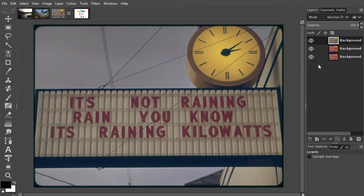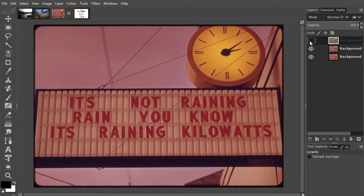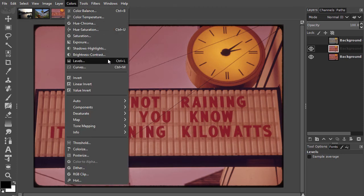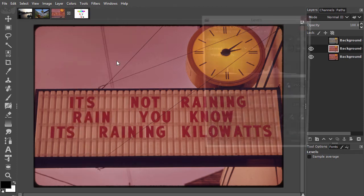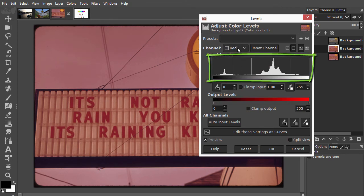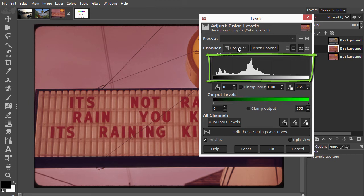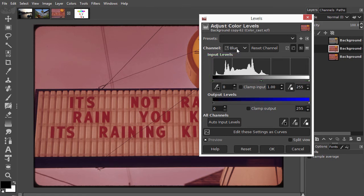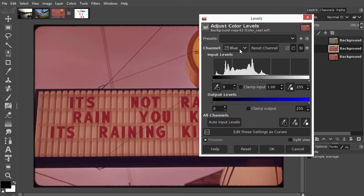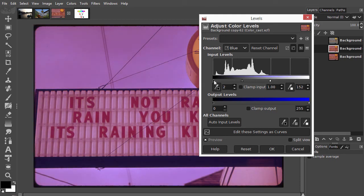Let's look at another method. I hide the top layer and select the middle layer. I reopen levels by pressing Ctrl L. I hold my mouse above value and scroll with my mouse to look at the histograms of the three channels. I see that the green channel is missing a lot of highlights and so is the blue channel. I could manually optimize each channel by dragging the sliders to fit the histograms, but I don't have to do this myself.